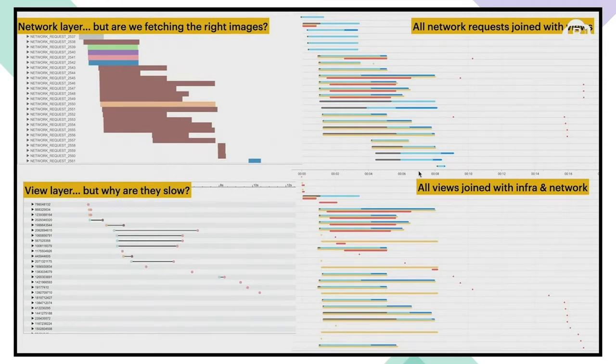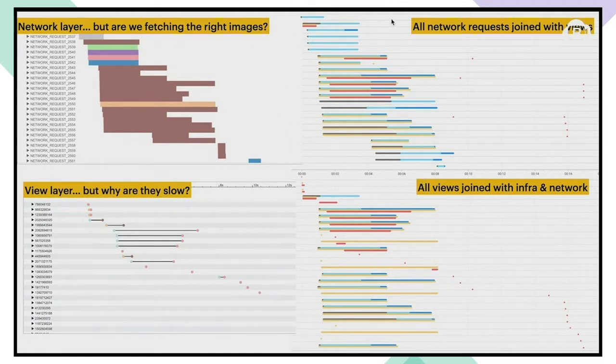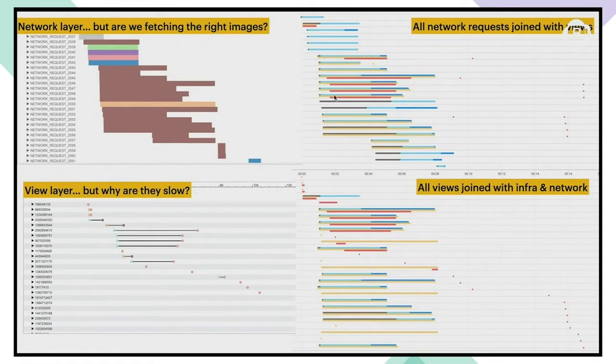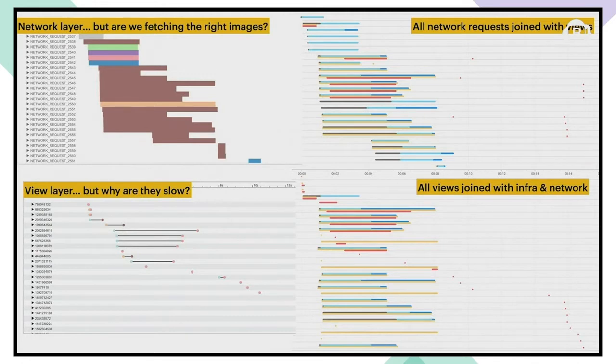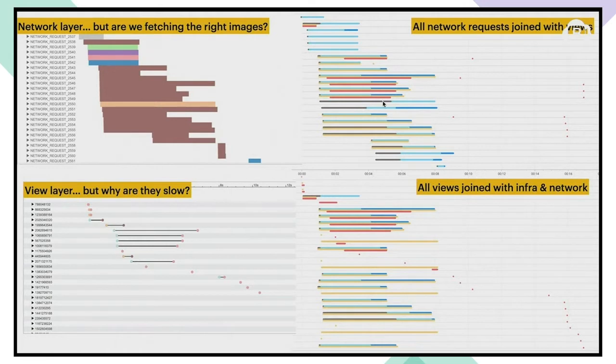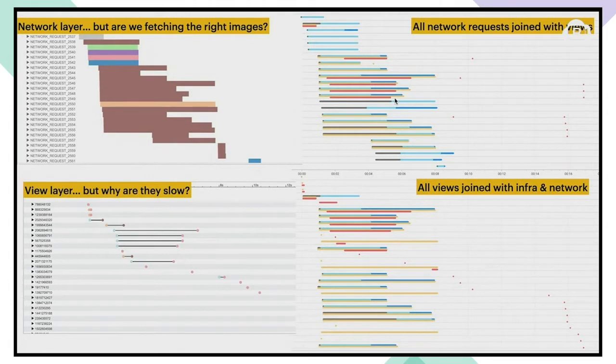We are joining data for each image from three layers in the app. The first is the view layer. Each red line is a gray box. Long red lines are slow images that we want to fix. The second is the image infra layer. Each yellow line is an attempt to fetch an image either from disk or memory cache or network.